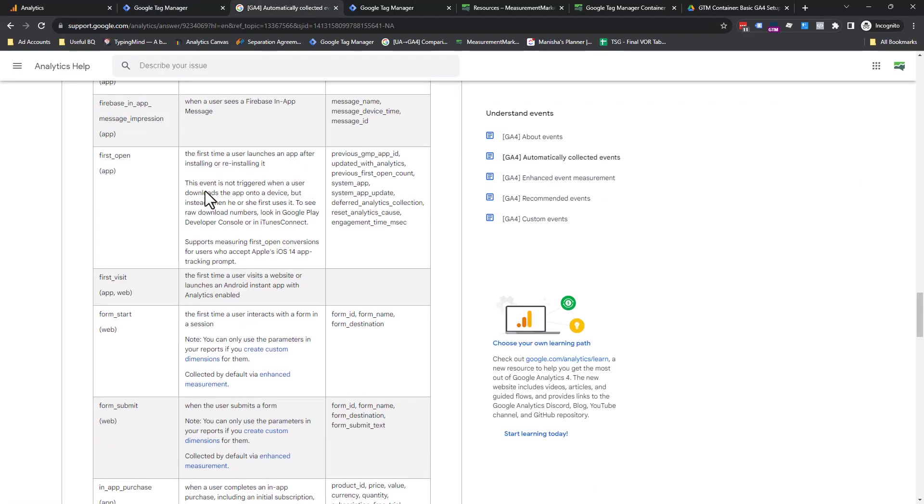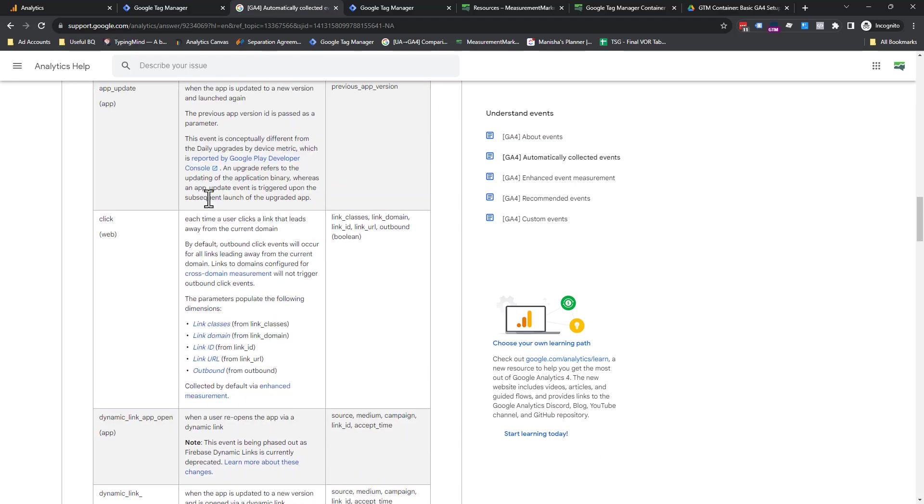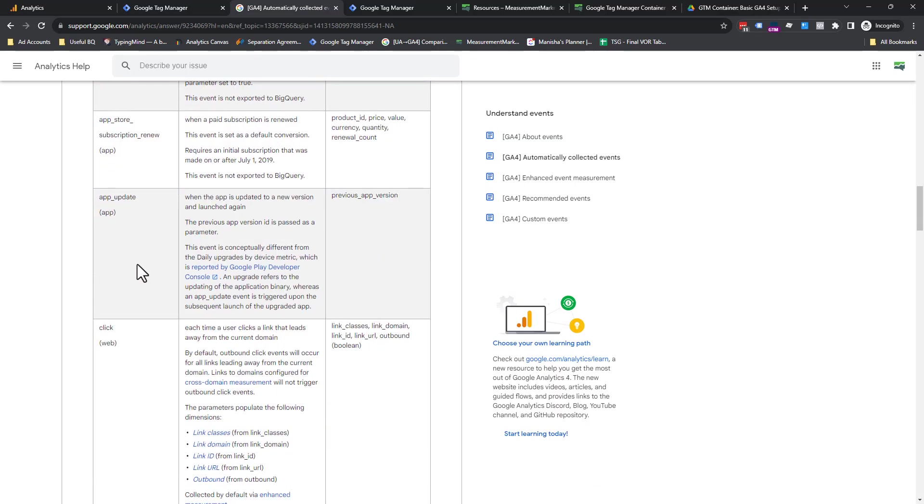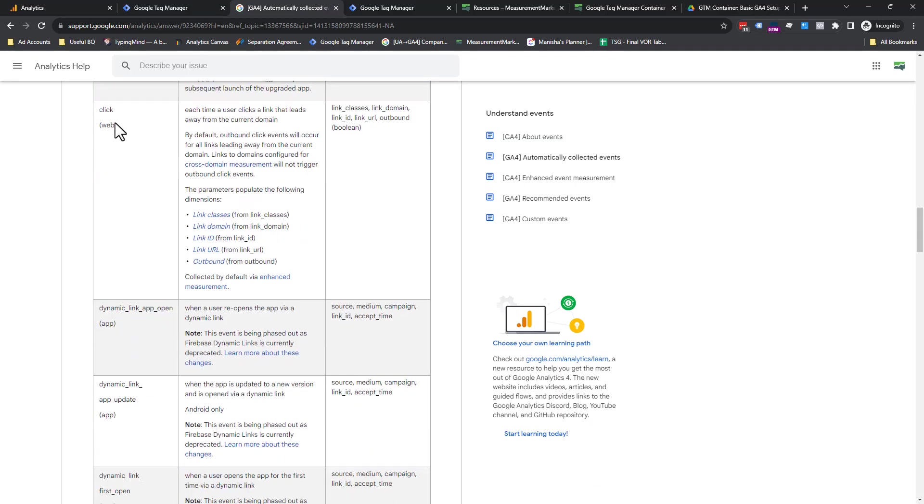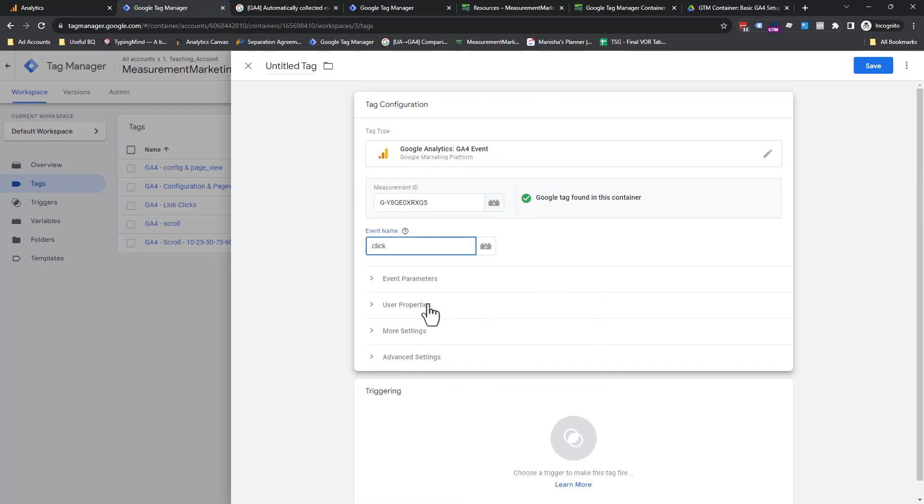Event name. Remember, make sure you name it the way GA4 does, especially when you're doing events that are the default ones or the automatic collecting ones. So click. We're just going to copy that over and pop it in there.